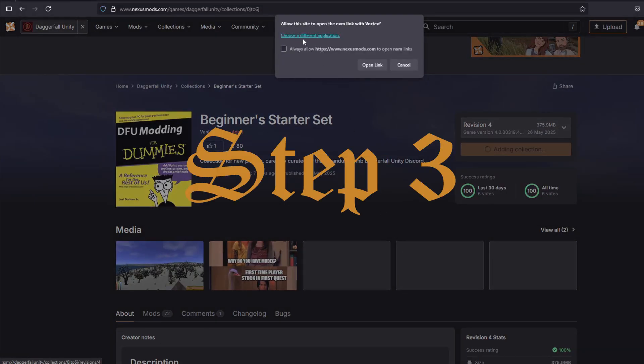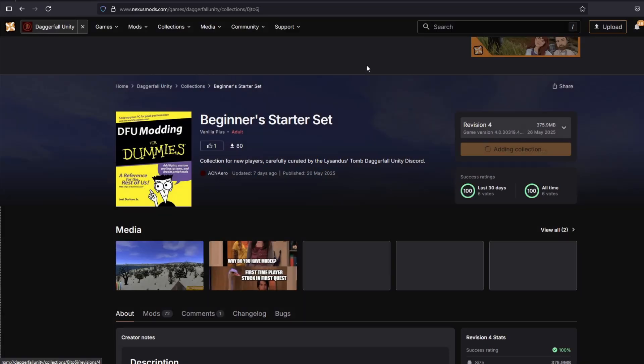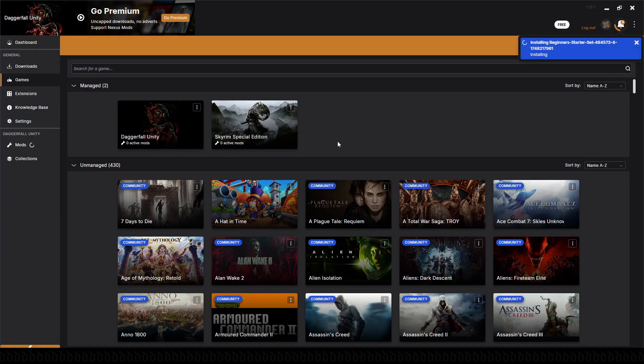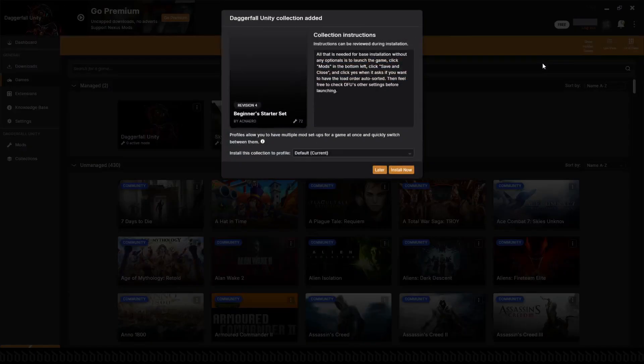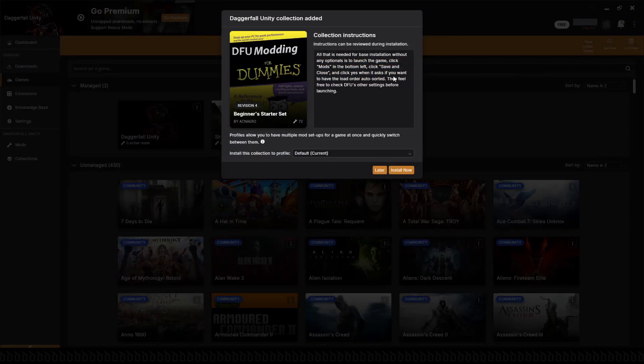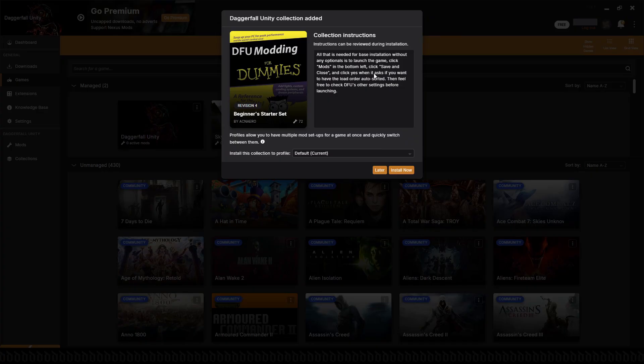This takes us to the third and final step. The Beginner's Starter Set contains over 70 key mods and is the easiest way to play a rich version of Daggerfall Unity without having to worry about bugs and conflicts.